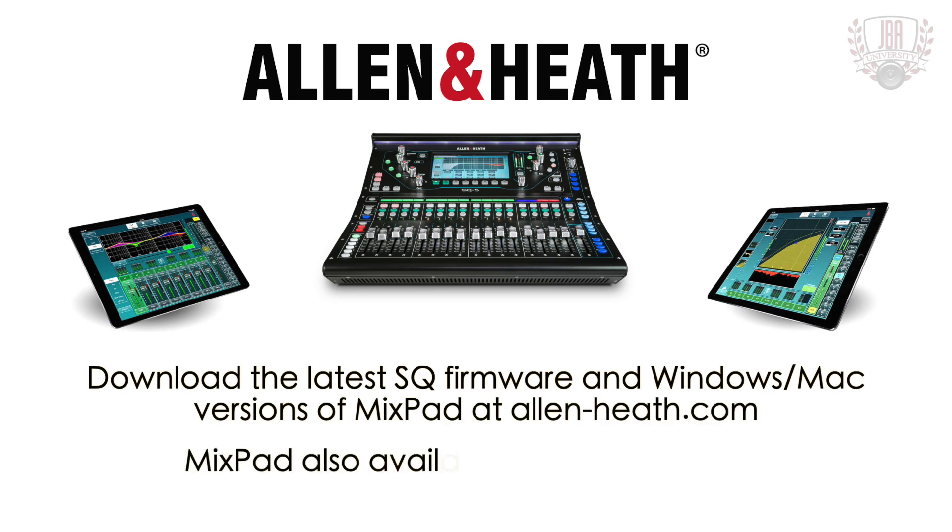Hey everyone, I'm Enrico from John B. Anthony Company here with another video on the SQ Mixpad software from Allen & Heath. Today we're going to be talking about the I.O. Patch tab.